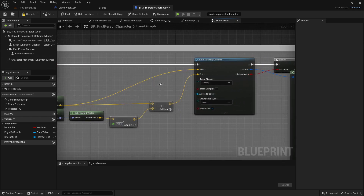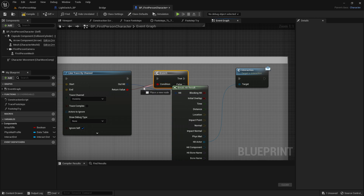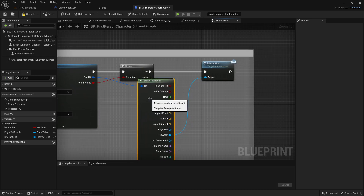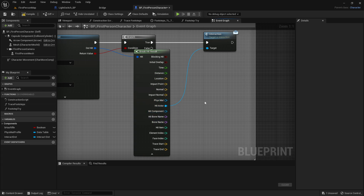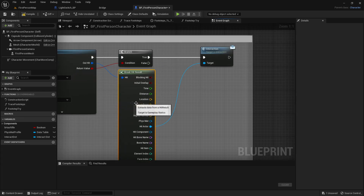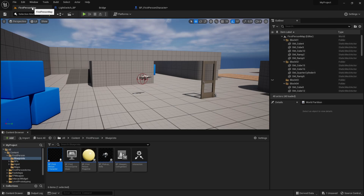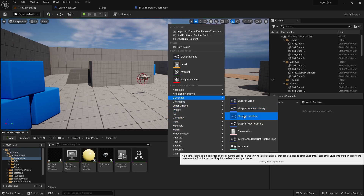Then out of here get a new branch, and the condition of the branch will be the return value of the line trace. Out of the true output, get break hit result. You can click the little arrow to expand it and see everything. Now compile, go to the first person map, right click, go to blueprints, and get the blueprint interface — call it 'interact'.